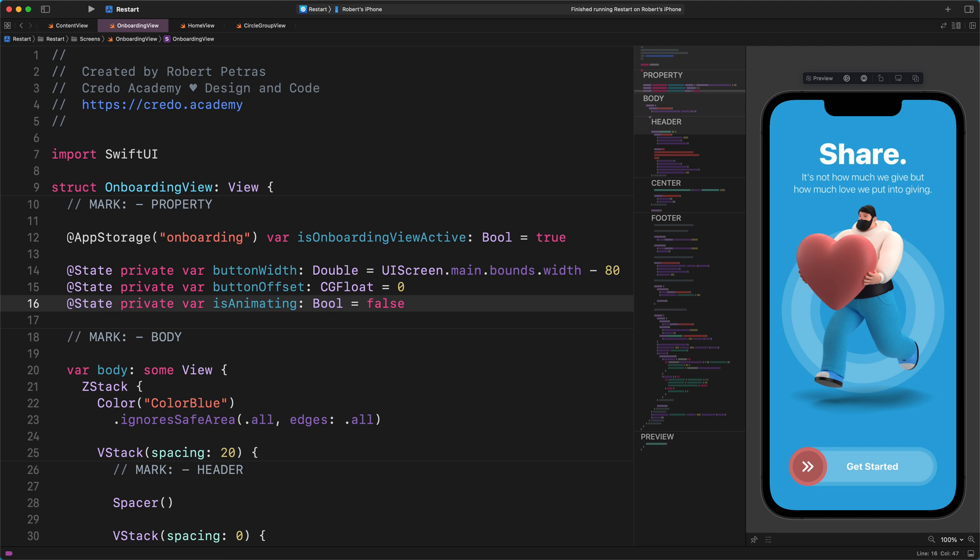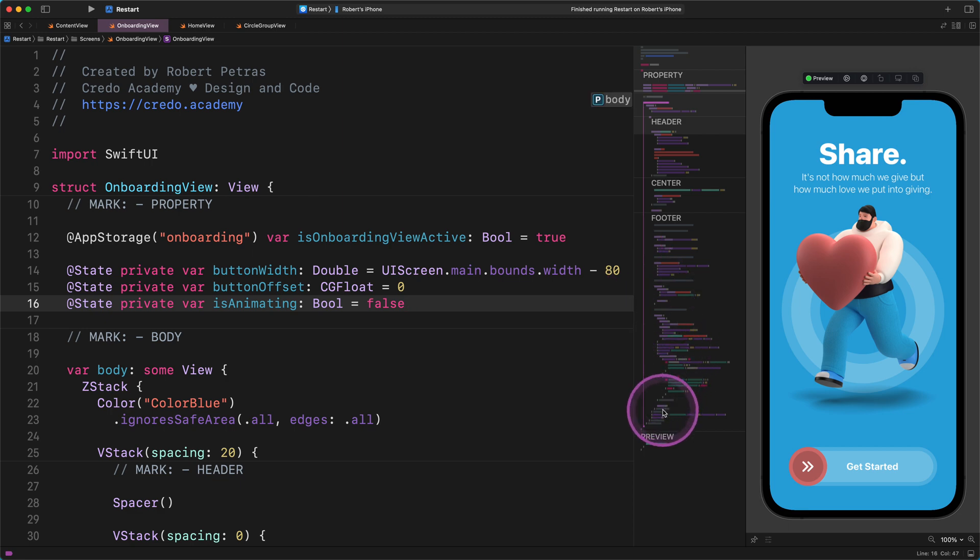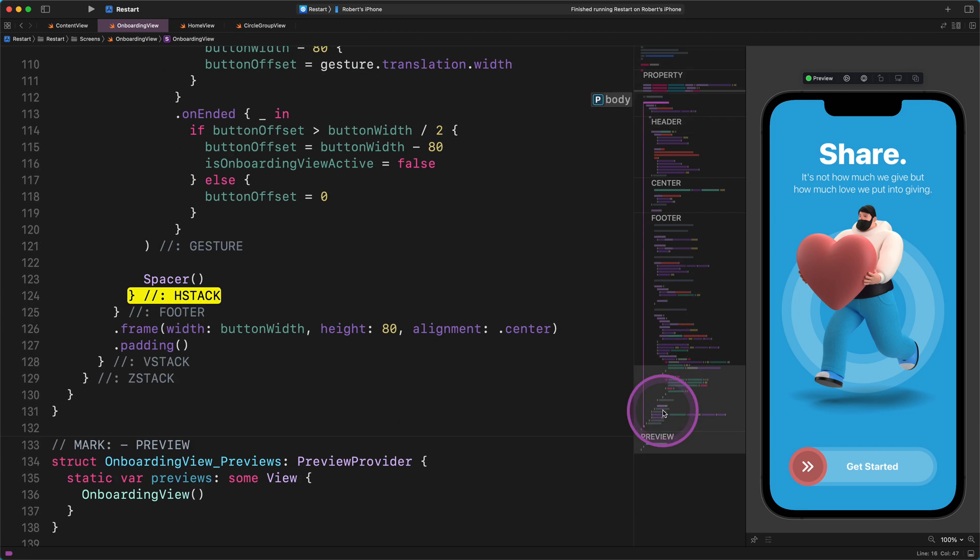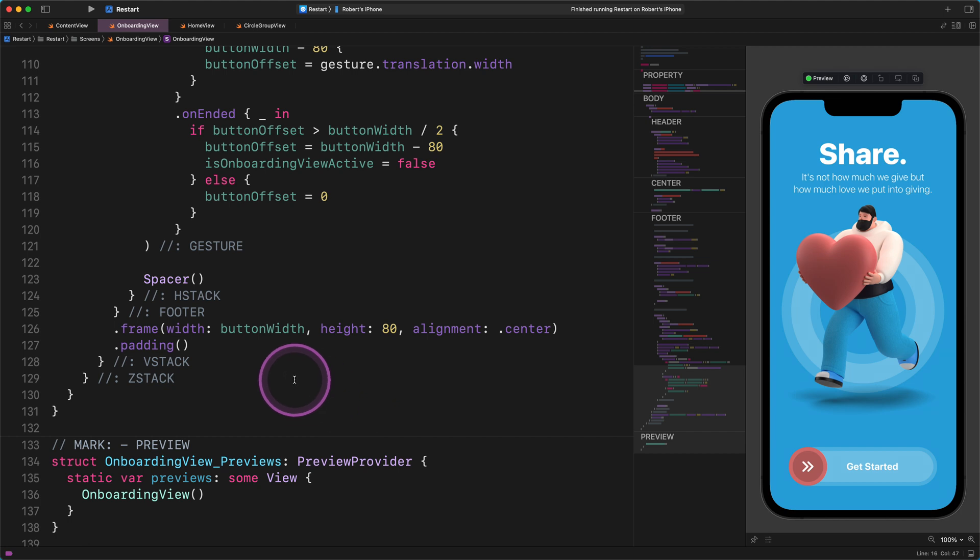We will decide what to animate, how to animate, and even when to start the animation. Okay, enough with the talk, and let's put this into action. Please scroll down to the end of the main ZStack container as I do. And let's add a new modifier to it.